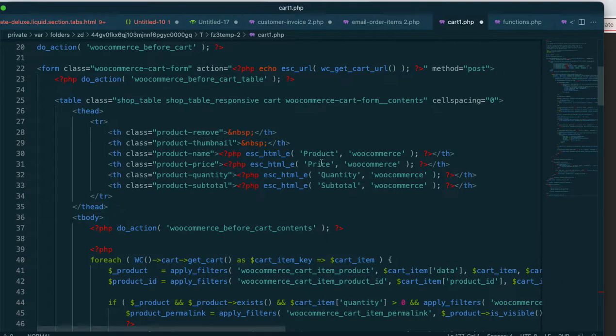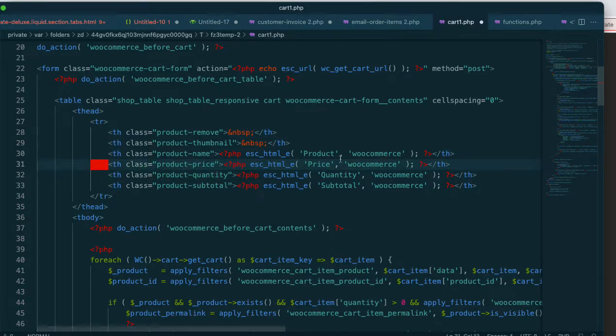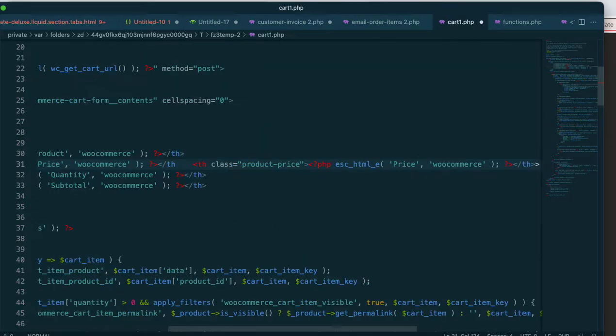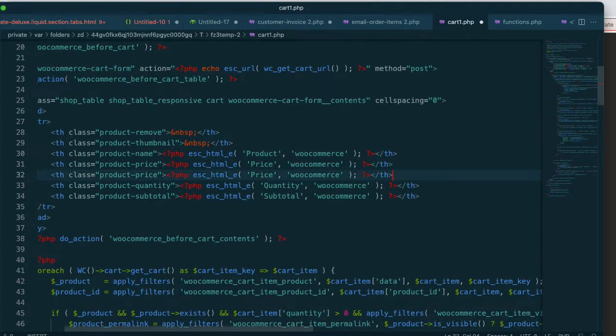See where it says product and price? You just copy this whole thing. So let me insert here. Copy this whole thing right here. Paste. So now I've got the same line right below it.